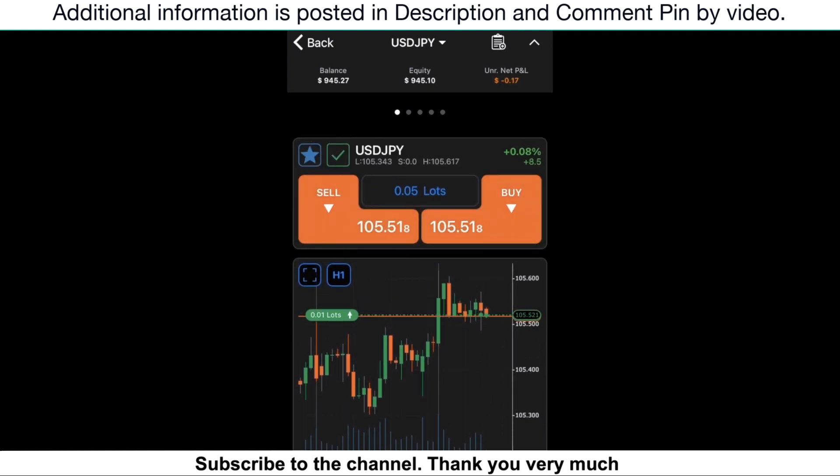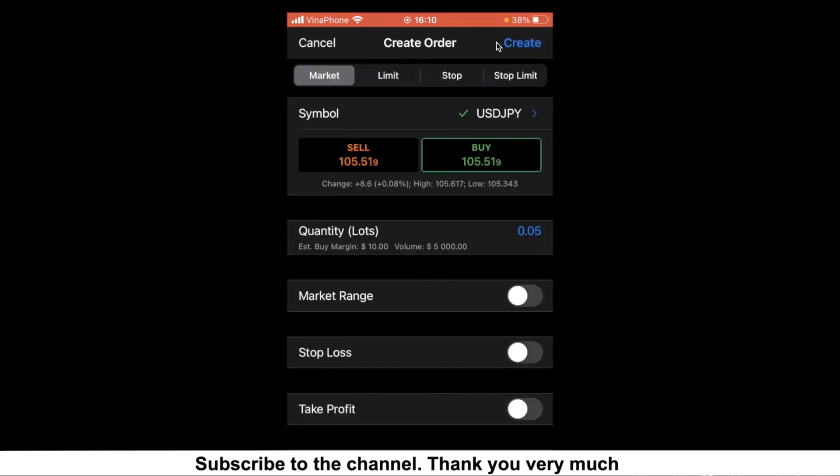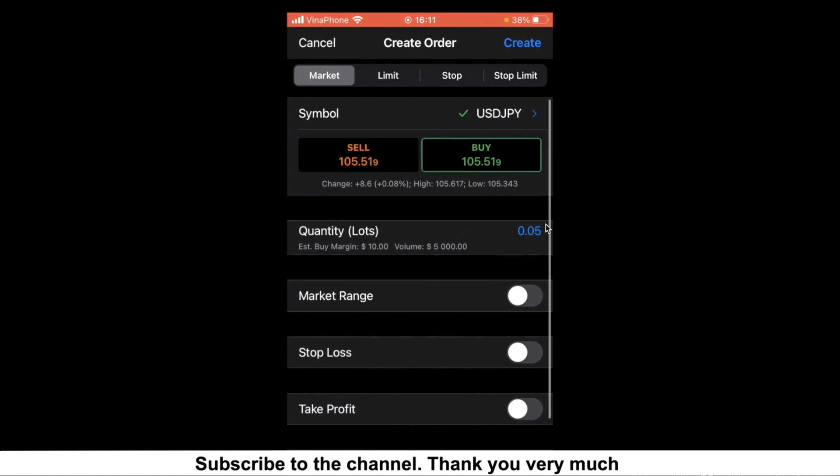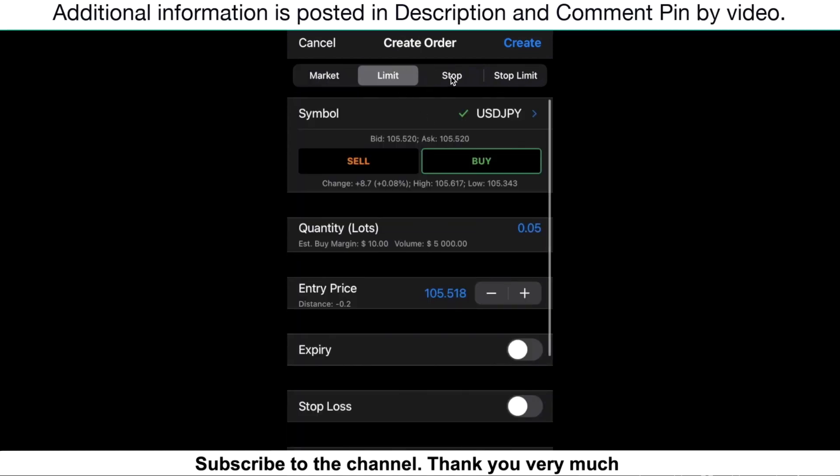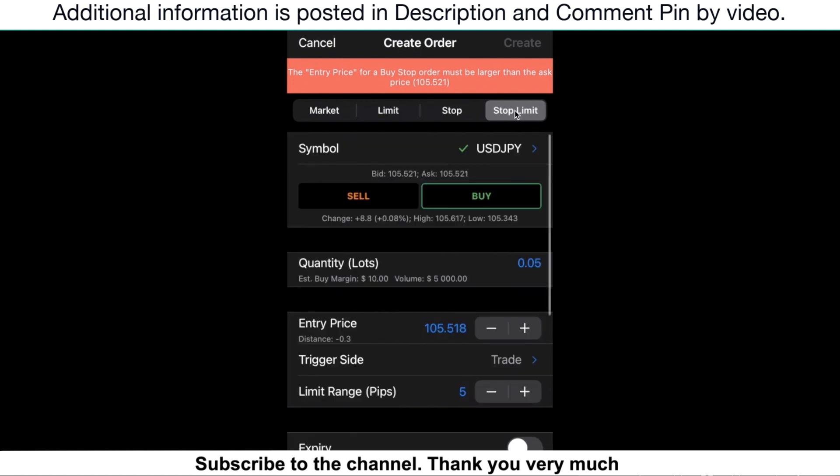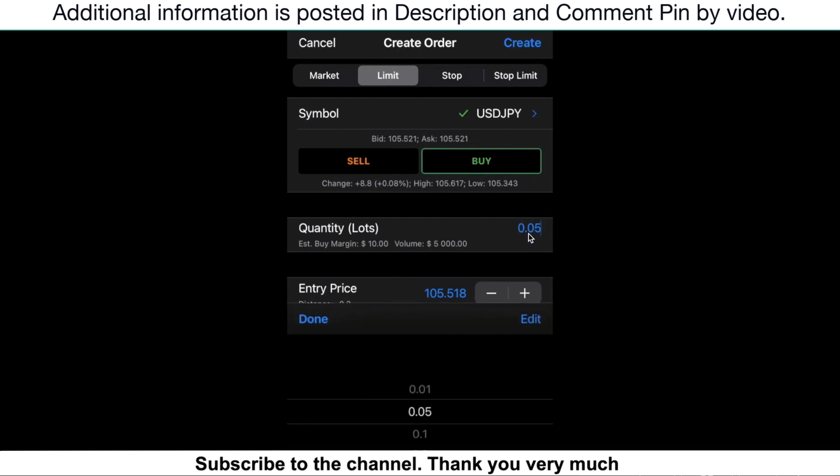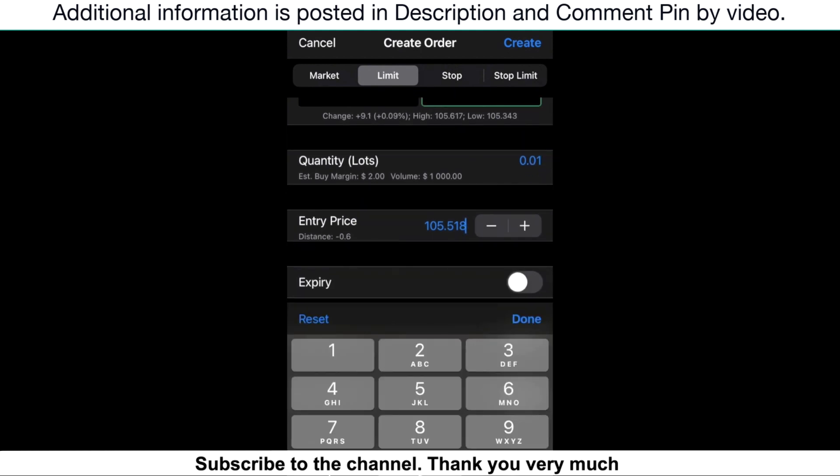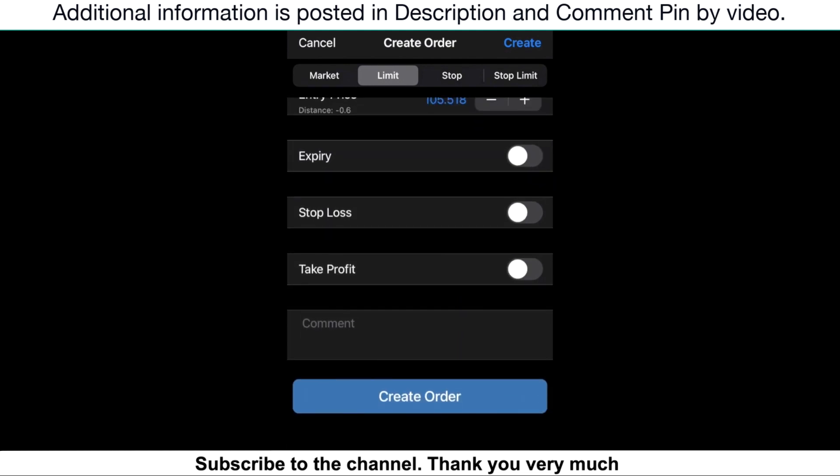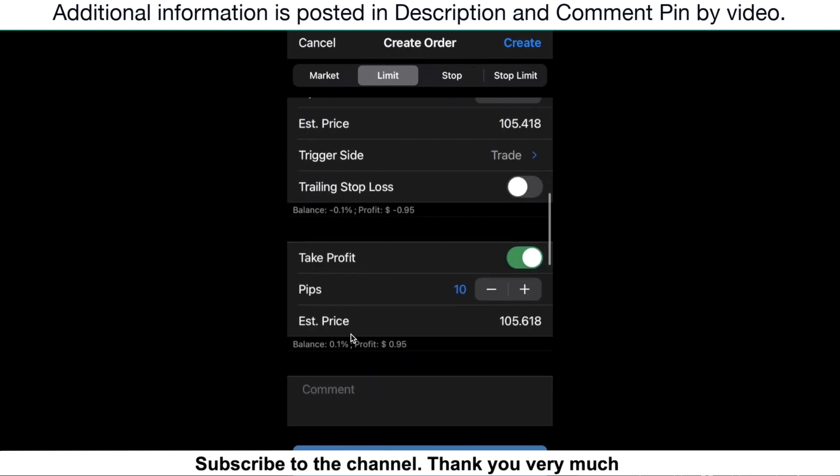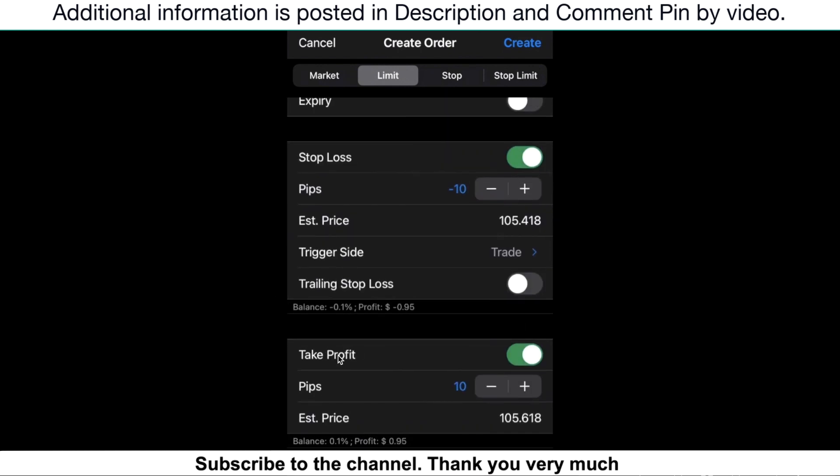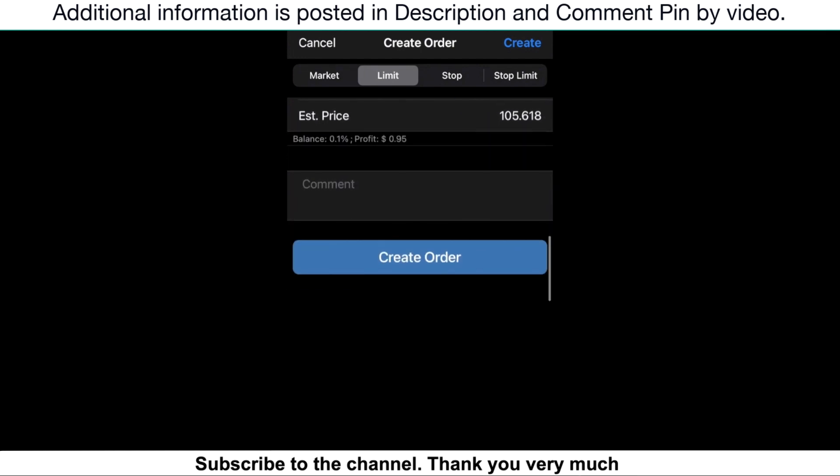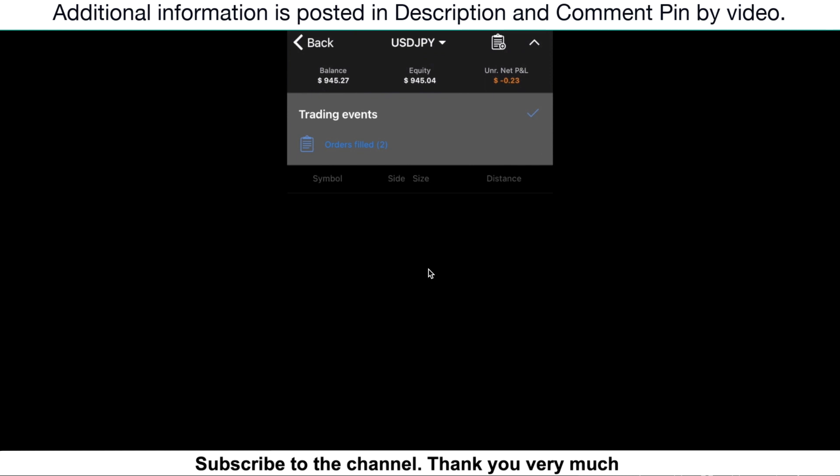If you want to make a pending order, just click on the button. In this section, you can select Limit Order, Stop Order, and even Stop Limit Order. For example, I will select Limit Order. Click here to select the volume that you want to trade. Enter the price here. You can also make the stop loss and take profit for your position. Then click Create Order.